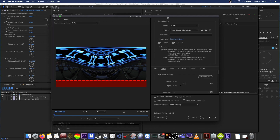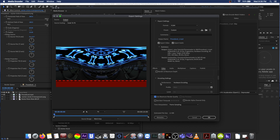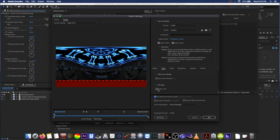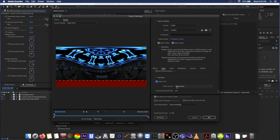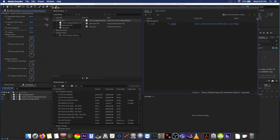Let's go into the render settings. We can check 'Use Maximum Render Quality,' and if we scroll all the way to the bottom you'll see the VR Video option. Basically, this adds metadata into the video file so that online services such as YouTube or Facebook will recognize this as a 360 VR video. Check that, and for Frame Layout leave it at Monoscopic, and leave the Horizontal Field of View at 360. Hit OK and render.